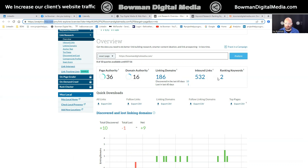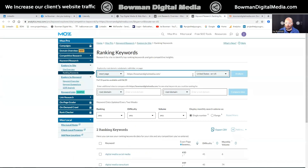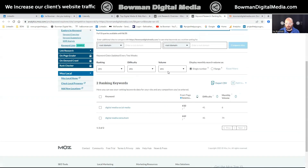This one shows I only have two ranking keywords, which is interesting because the other tool shows a different number, but that's okay. When you click on it, it'll open another tab, and it shows me the two ranking keywords it's finding: 'digital media' and 'social media,' which is definitely something I want to rank for because at my company, Bowman Digital Media, that's what we do — we help people with digital media and social media. It also says 'digital media consultant,' which is what I am.